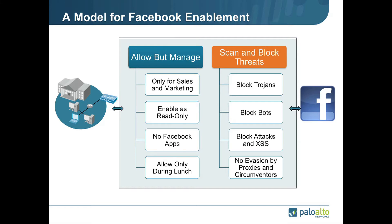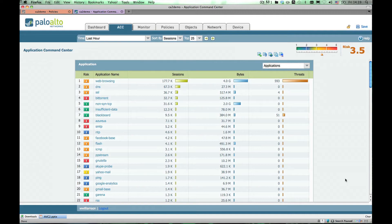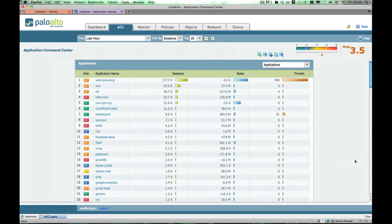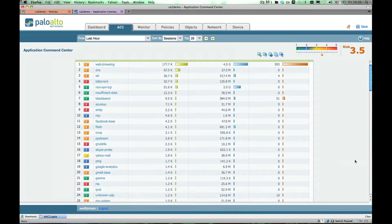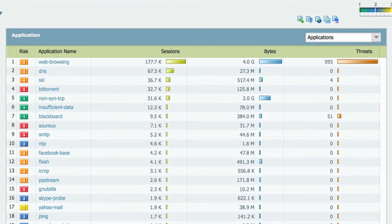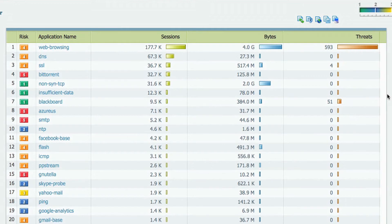Let's quickly jump over and take a look at some of this in the application itself. Now we're looking at the user interface for the Palo Alto Networks firewall. In the Application Command Center we have a list of all the applications we're using, and on the right we can see how many threats are associated with each type of application.